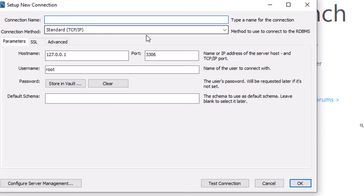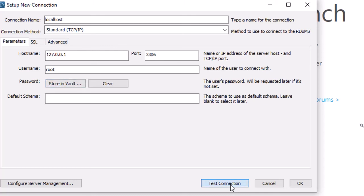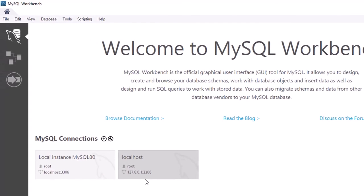In MySQL Workbench, click the plus sign to add a connection. Provide a connection name, set the hostname to 'localhost,' enter the root password and store it in the vault. Always remember your root password. Click OK and then test the connection — if the password is correct, it will say 'Successfully made the MySQL connection.'